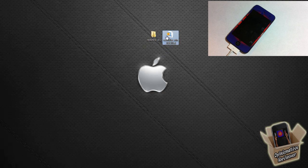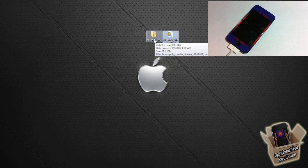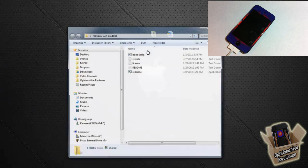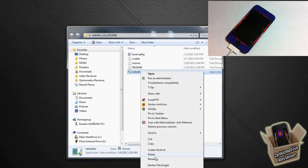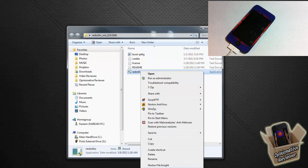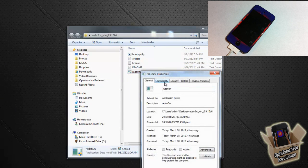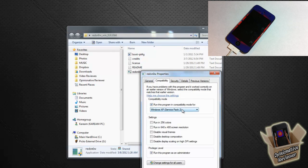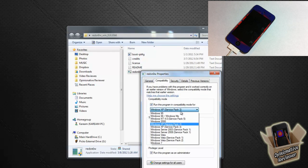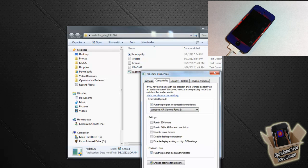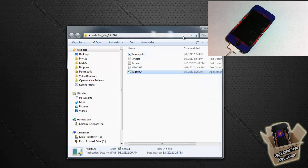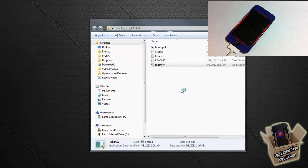After you download it, make sure you put it on your desktop. You're going to extract it, open up the folder that it's in. You're going to right-click Redsn0w, click Properties, click Compatibility, check off run this program in compatibility mode for Windows Service Pack 2, check run this program as administrator, hit Apply, and then hit OK.